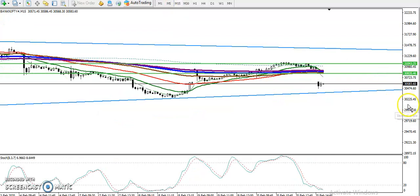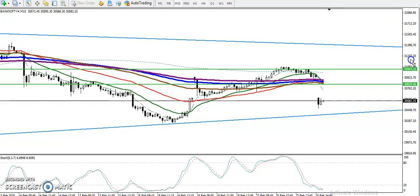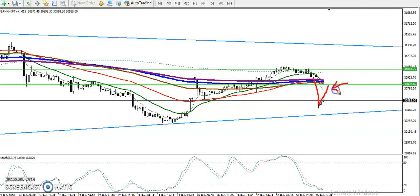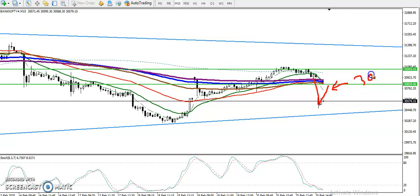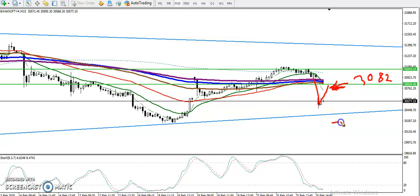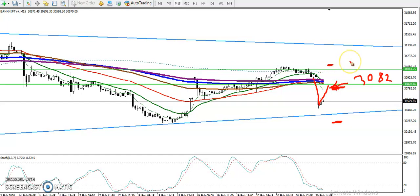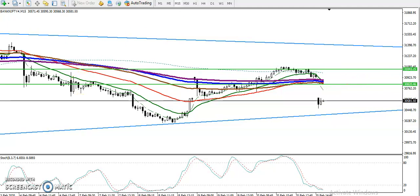On the 15-minute chart, for the entire day we have two sell opportunities: one when price retraces toward this zone and gives a sell signal below 30,820 (the resistant zone), and a second sell signal in another area — so two sell setups. For the buy, we have one intraday buy opportunity here and another buy opportunity in this area. I hope you enjoyed this video — please like and subscribe, thanks for watching.